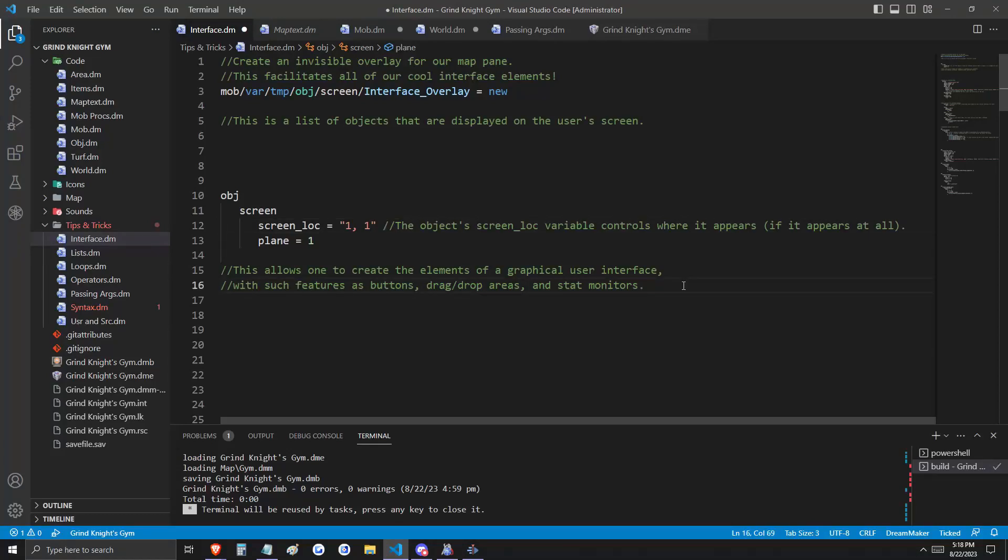And again, the DM reference gives us examples here, such as buttons, drag-and-drop areas, and stat monitors.